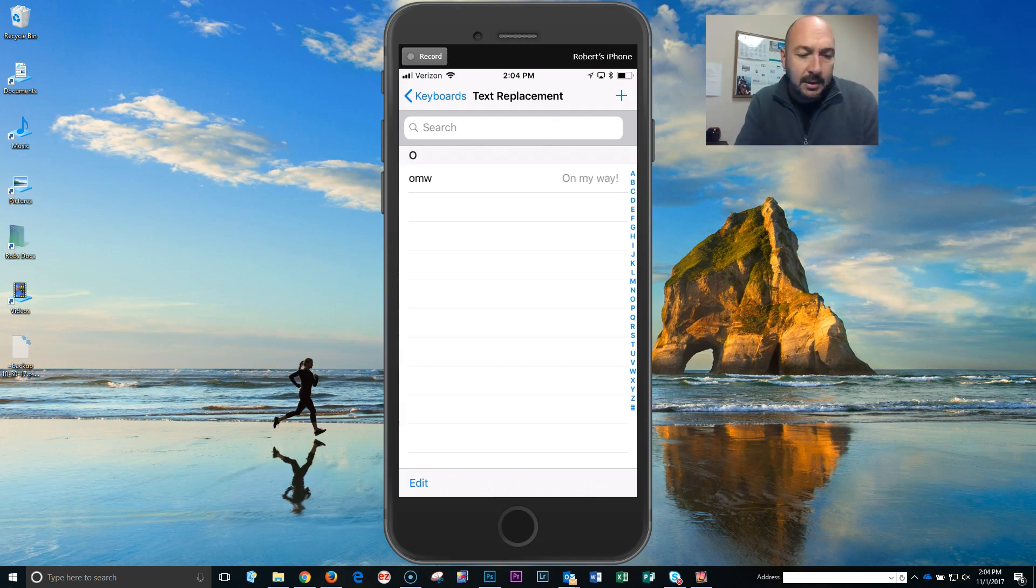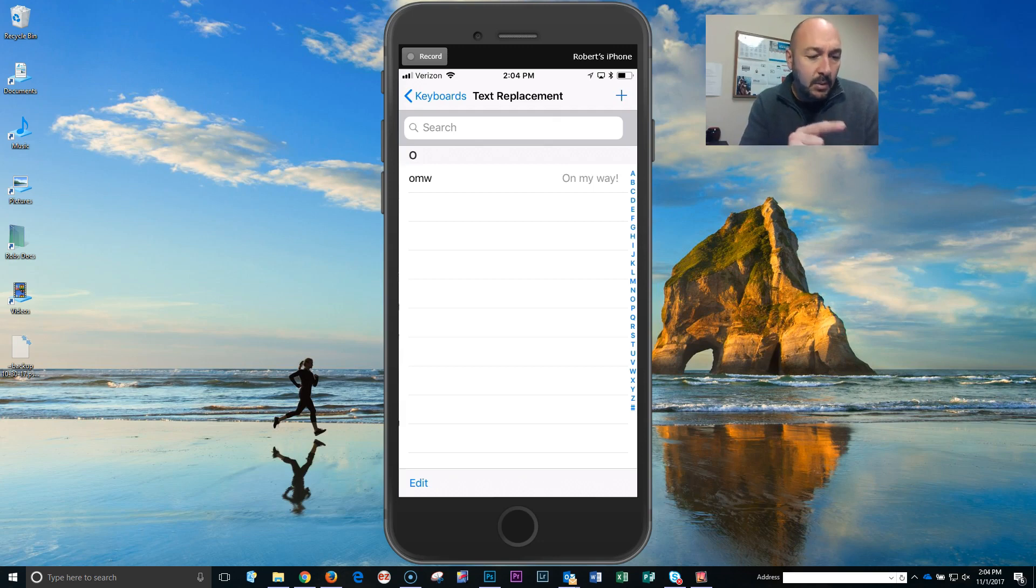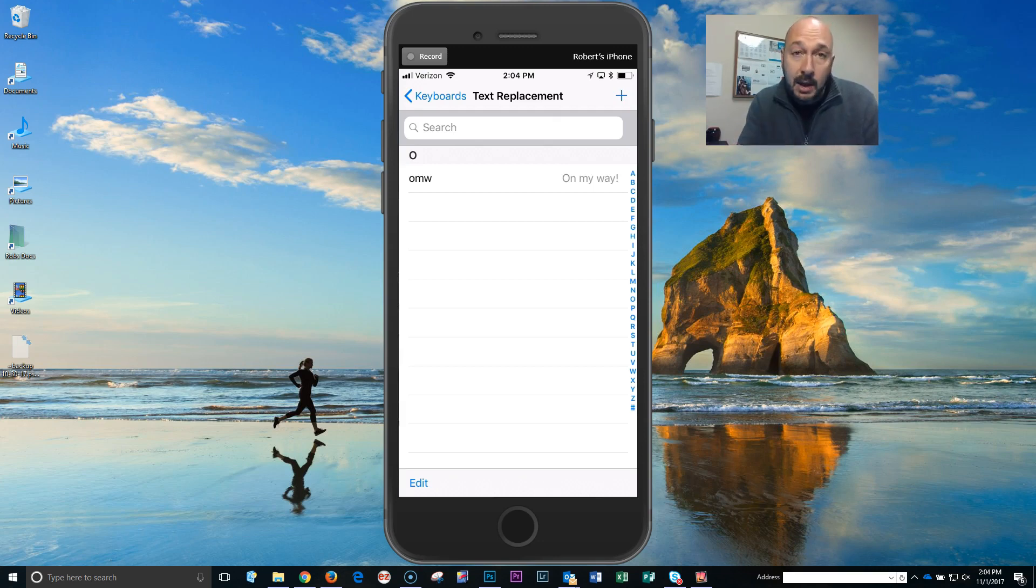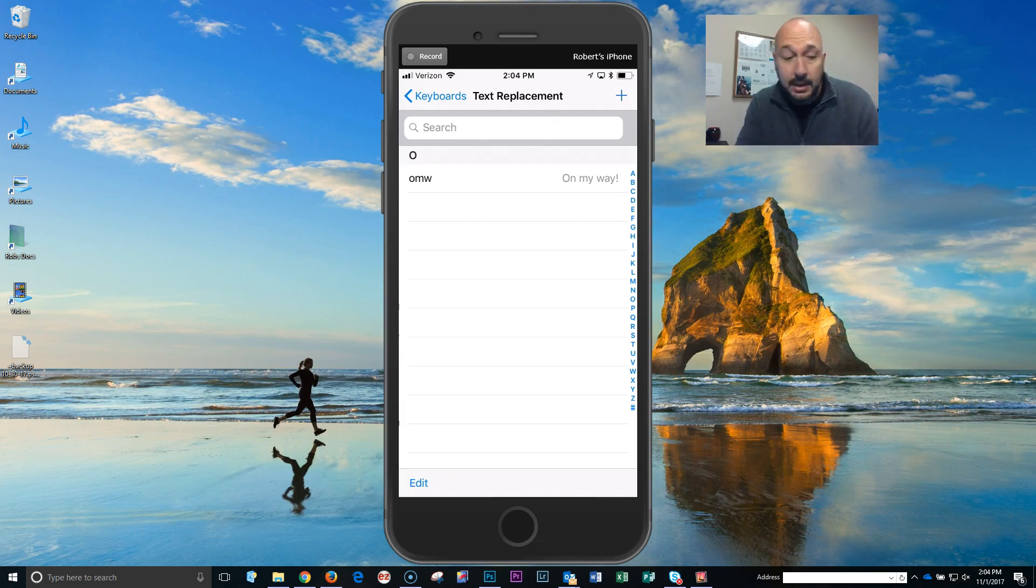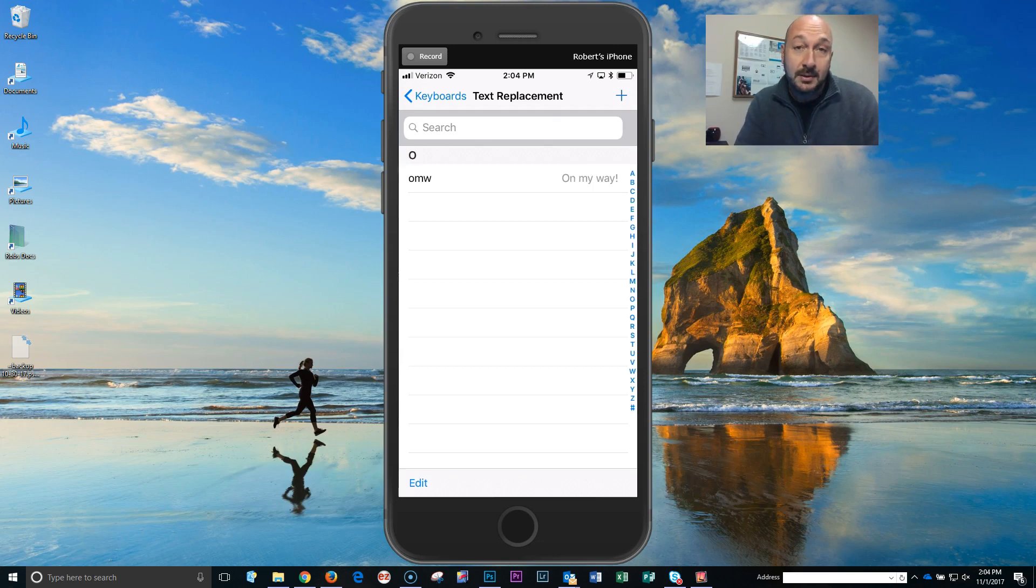Essentially on here, you'll see now that for text replacement, when I type in OMW it will insert the text 'on my way' exclamation point. So don't have to type out that whole thing. What we're gonna do is do a text replacement for our text signature.